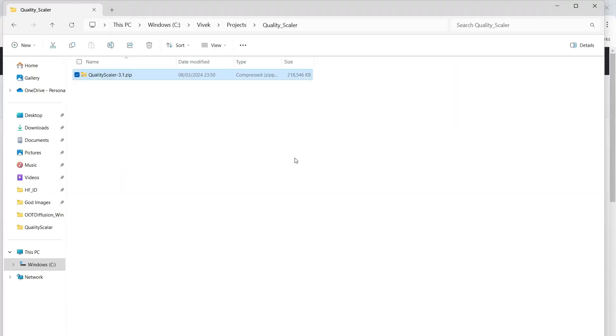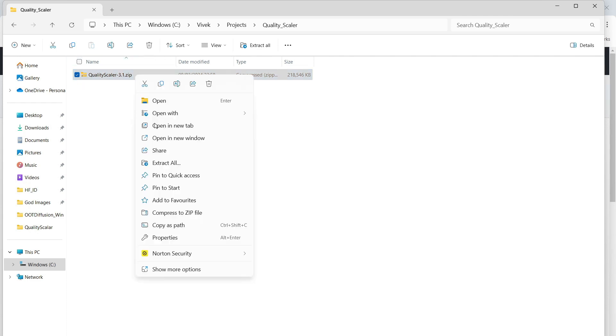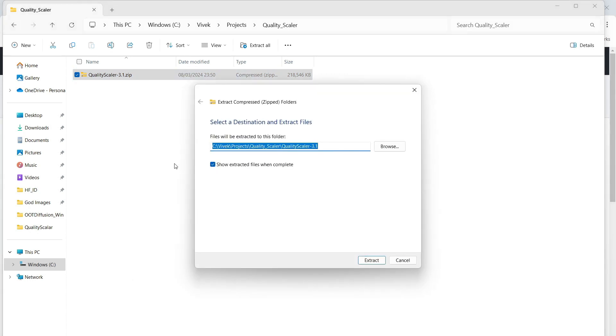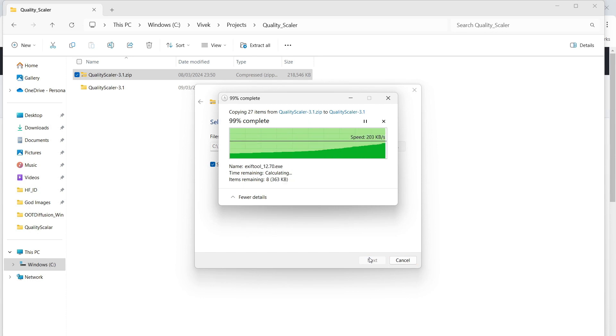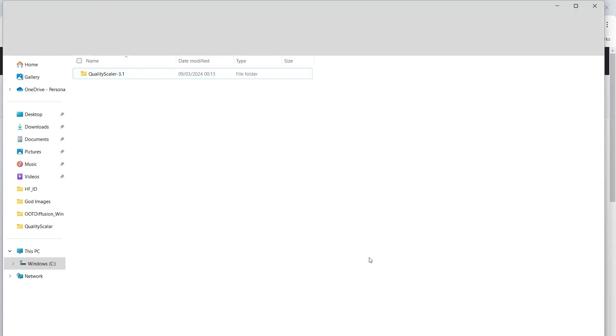After the download is complete, copy the downloaded file to a location of your choice where you want to keep the tool, then unzip the file to extract its contents. This process may take a couple of seconds depending on your system's speed.